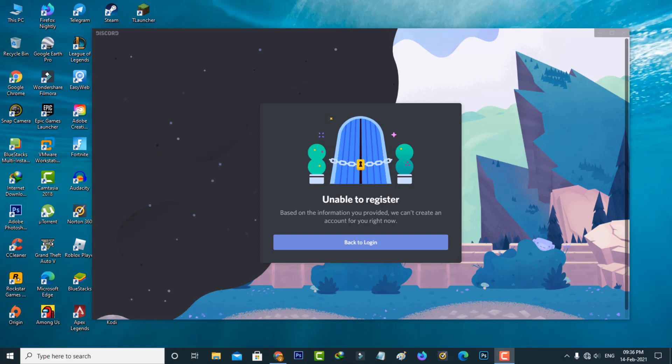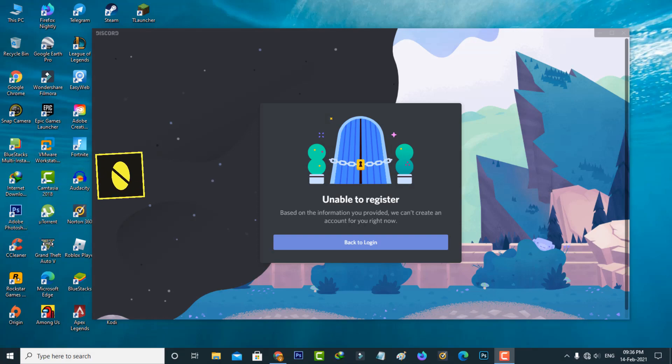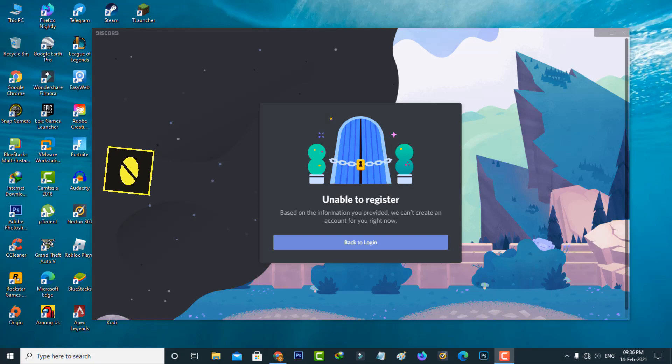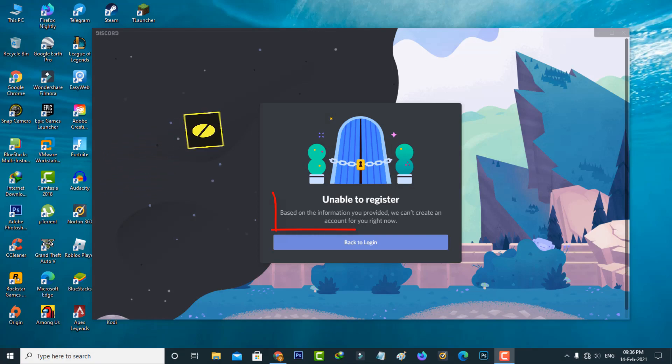Hello guys and welcome back to my YouTube channel Theta Box. Today I tried to create a new Discord account via my Windows 10 PC, but unfortunately it shows the following error message: unable to register. So how do we fix this issue?